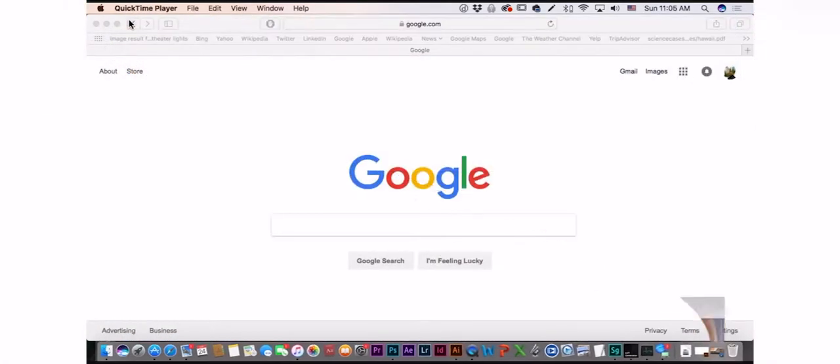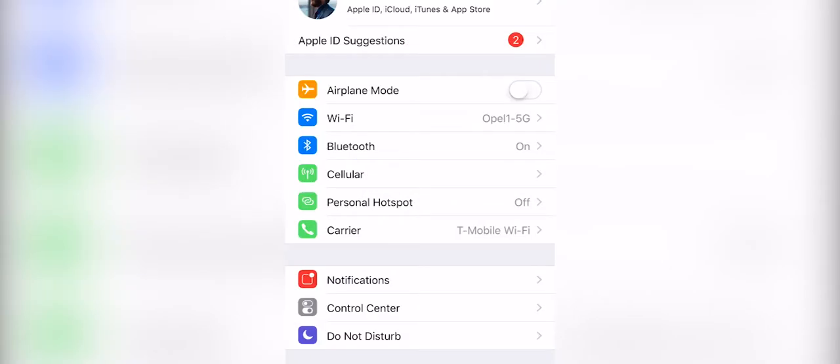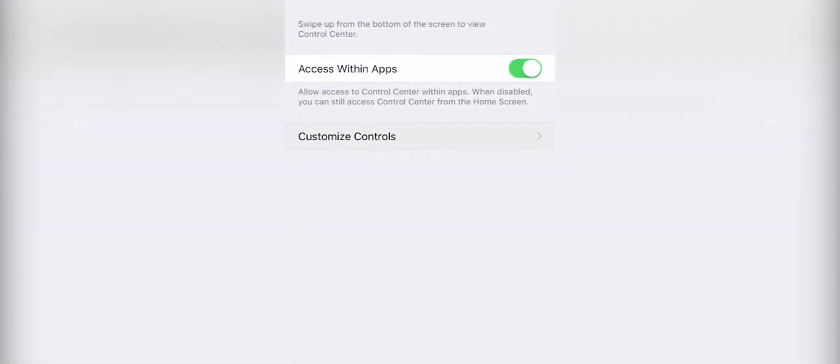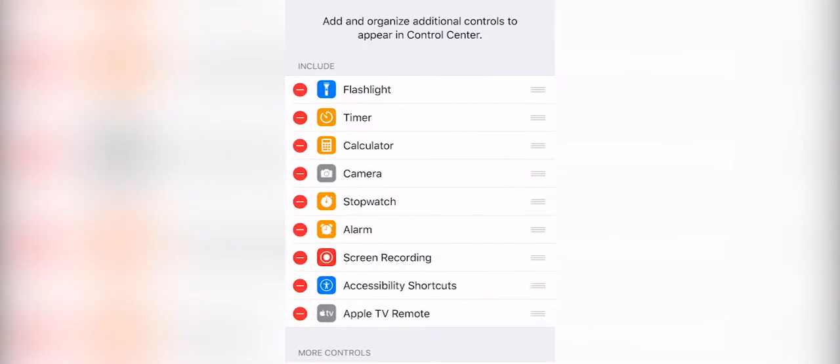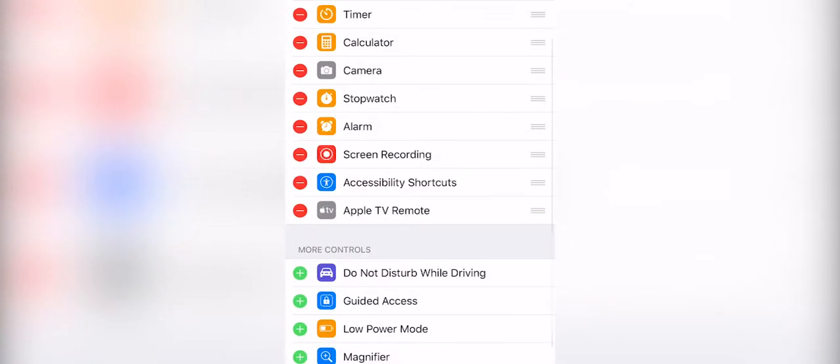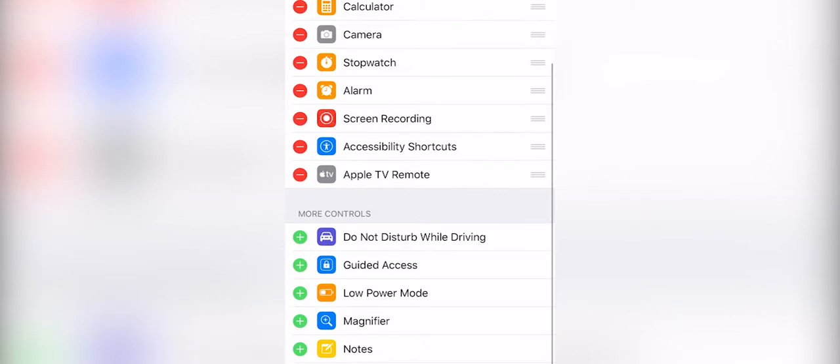For the iPhone version, you go to Settings, Control Center, and then hit the green plus button.